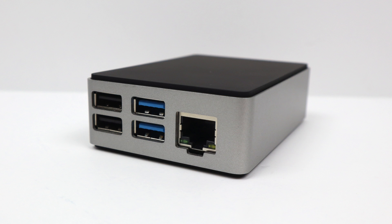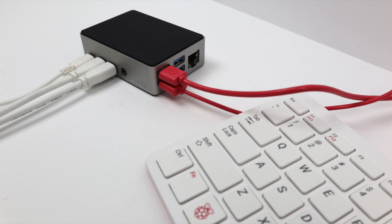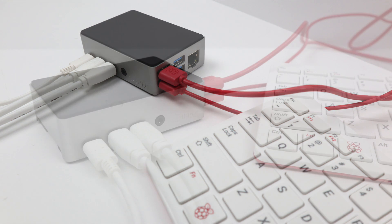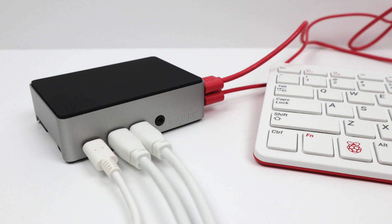So that's pretty much it for this video, guys. I really appreciate you watching. I absolutely love the Flirc case. Like I mentioned, I've been using one since the Raspberry Pi 2 and I highly recommend it. Links for everything I mentioned will be in the description. It'd be really cool if you could hit that like button and maybe subscribe to the channel. But like always, thanks for watching.